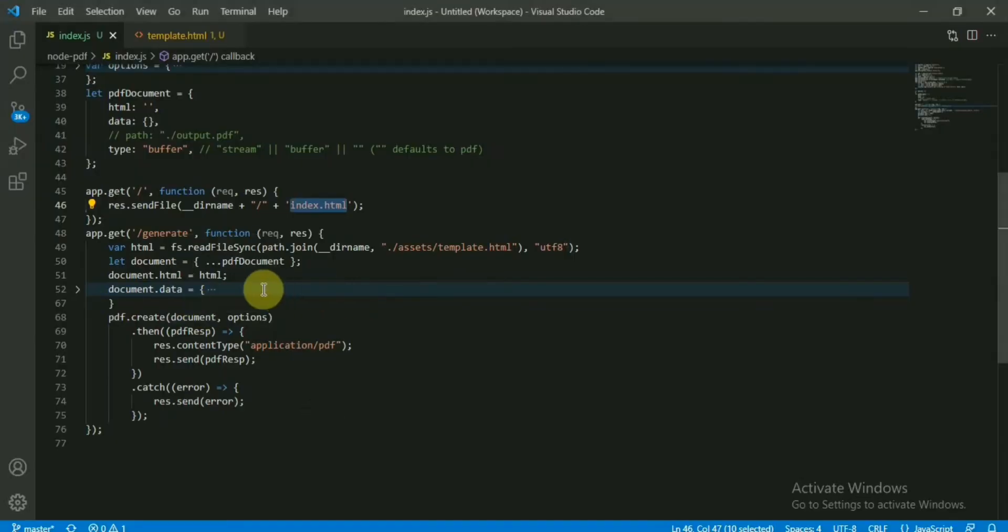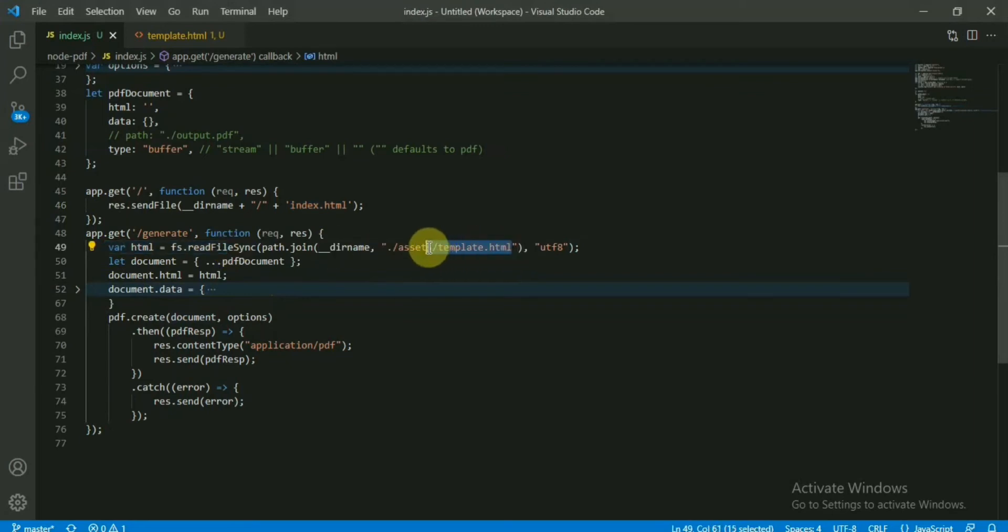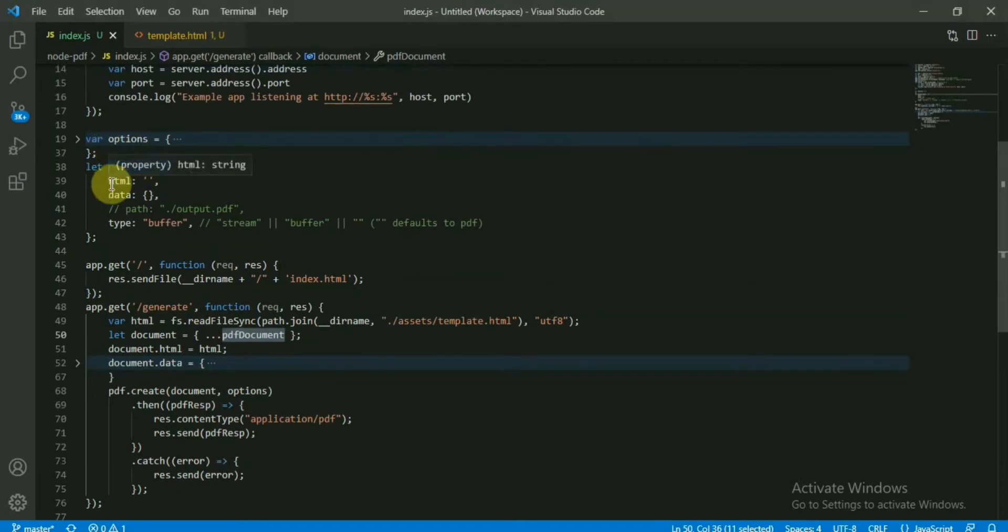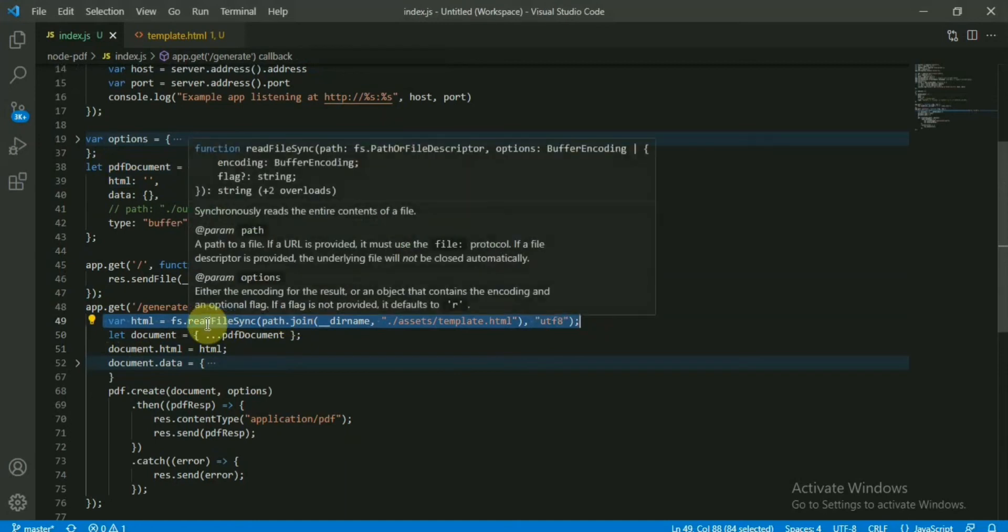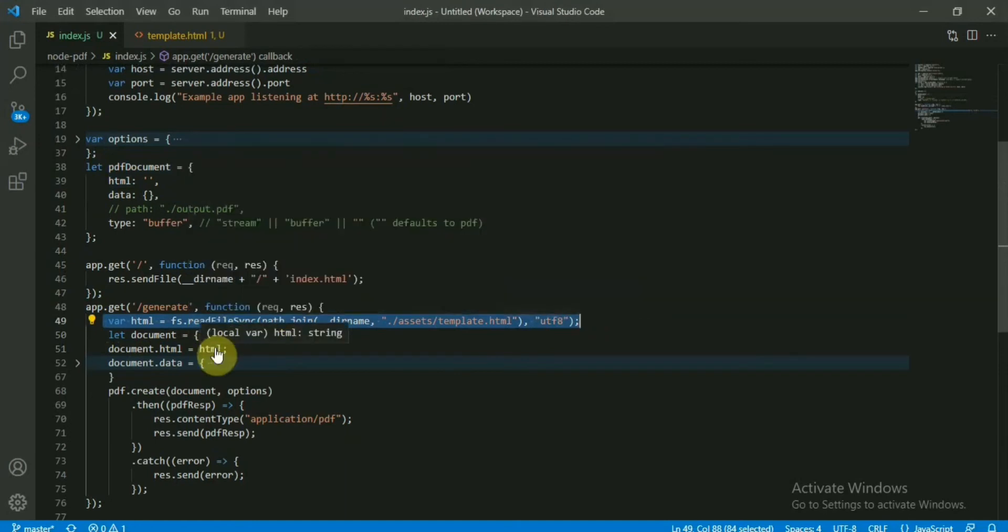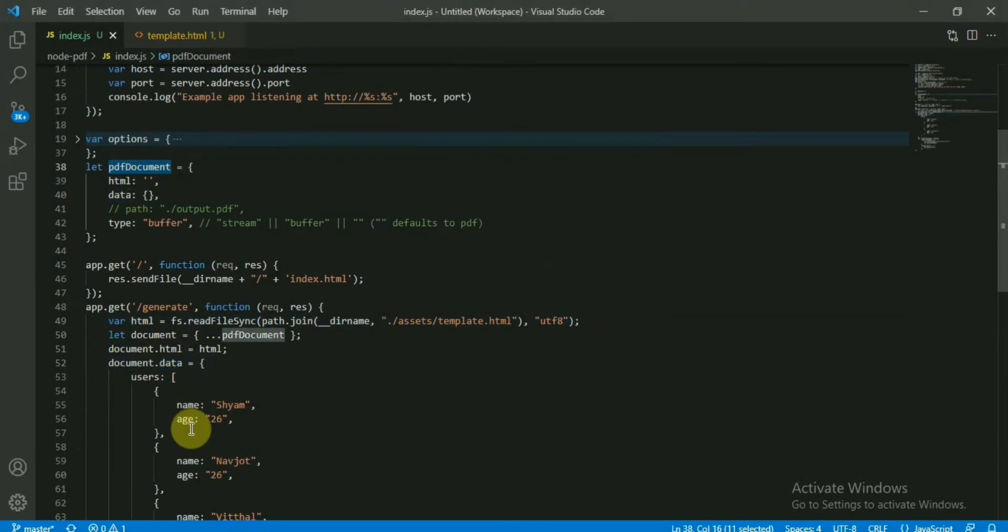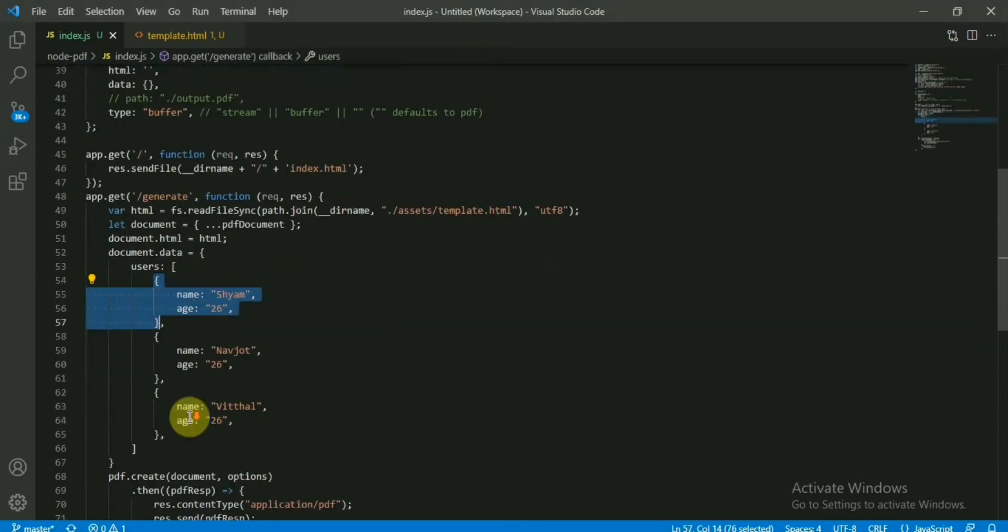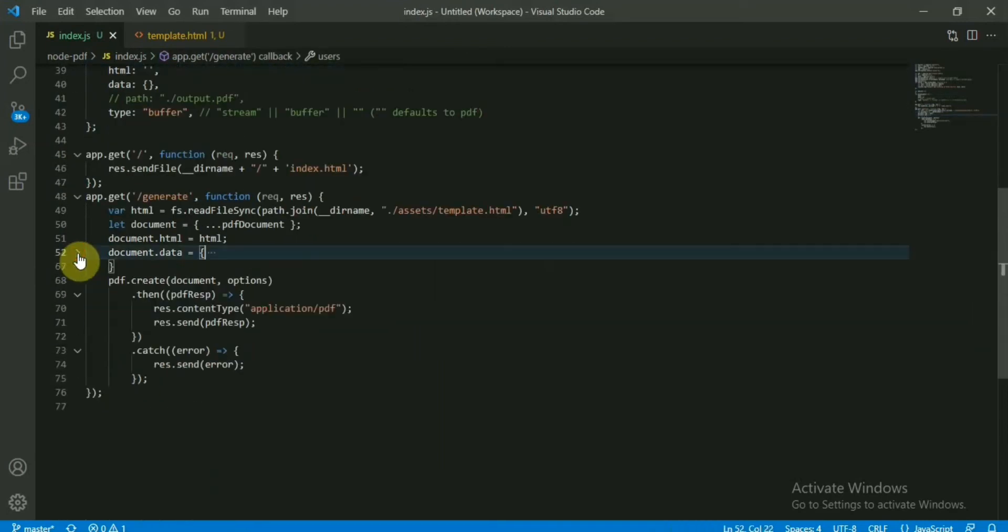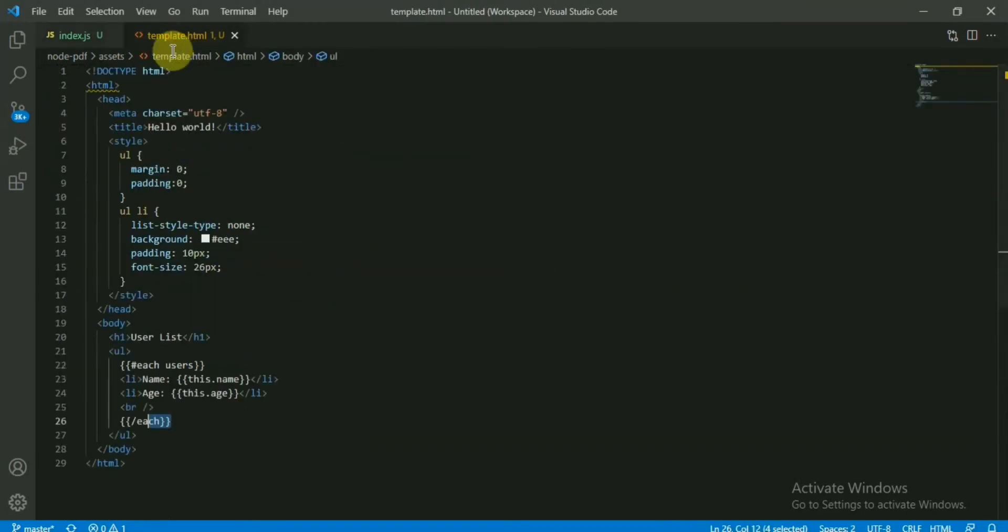So I'll tell you how this user list is rendering. Basically, in the first line I am reading the template.html file, and using this object, I am passing this HTML that we received from this file after reading the content, and we are sending the data into this object. So the users array will be replaced into this template file. If you open this template file, you will see we have this loop, and the name and age is inside the loop.